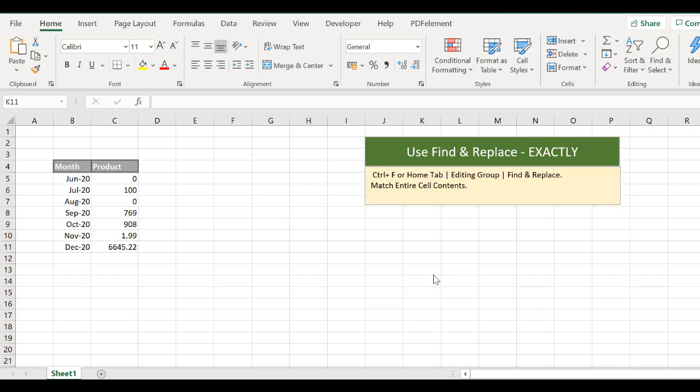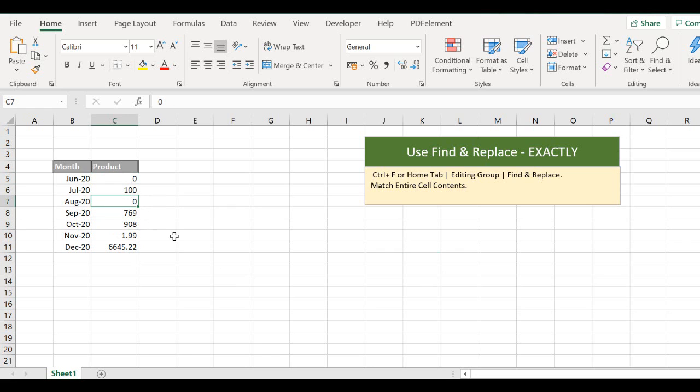Now there were zeros in other cells as they were part of other numbers. For example, 100, 908. But they had a few cells with just zero in it, but they only wanted the cells that contained just the zero to replace.